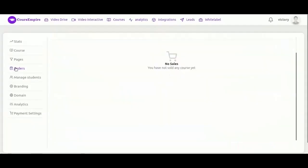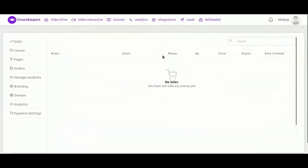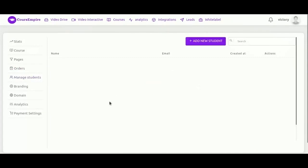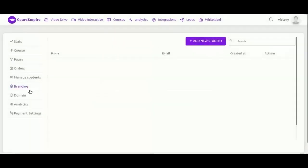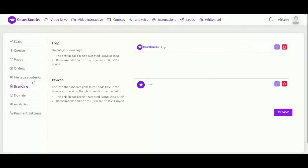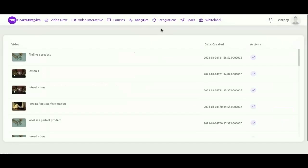Next we have got orders, manage students. Branding settings - here you can add your logo, an icon. And then finally, here we have analytics.